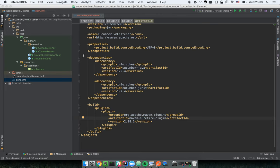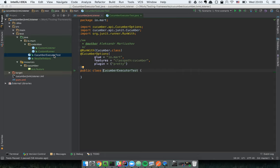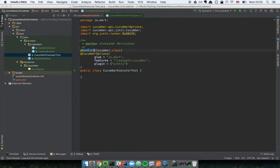After we have prepared all dependencies, we have to create a class which will serve as configuration for our test execution. Don't forget to make the class name contain the word 'Test', otherwise the Surefire plugin will not see your tests.